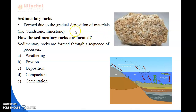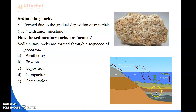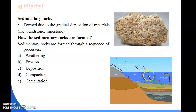You can see the picture of sedimentary rock here. The sedimentary rocks are formed through a sequence of processes: weathering, erosion, deposition, compaction, and cementation. After that, plant and animal matter is deposited here, and sedimentary rocks are formed. For example, limestone.